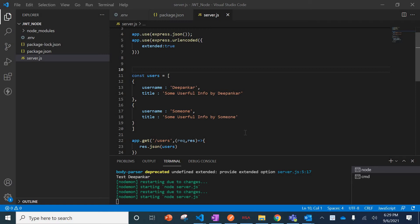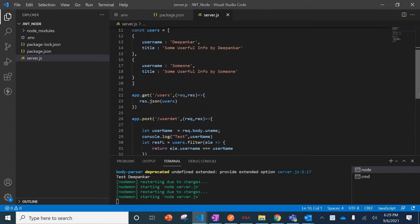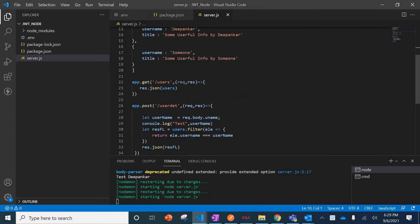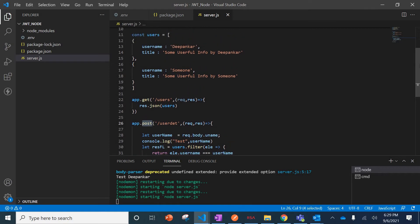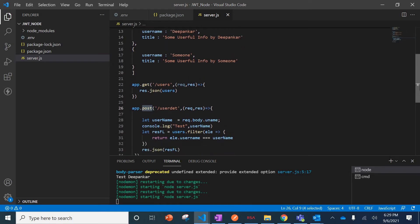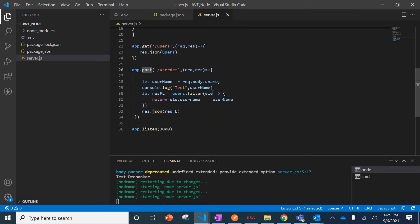To show that to you guys, I've just created two APIs: one is a GET API and one is a POST API. The GET API is giving the whole details of this array, and here it is returning some filtered data.